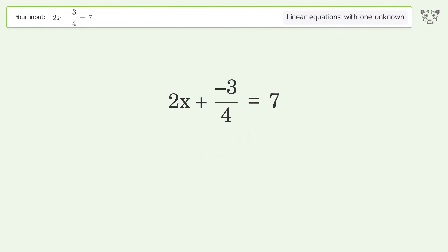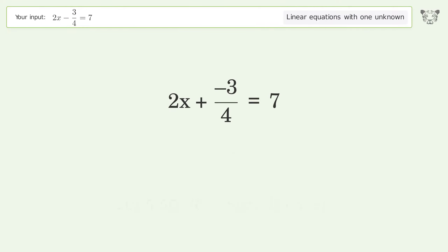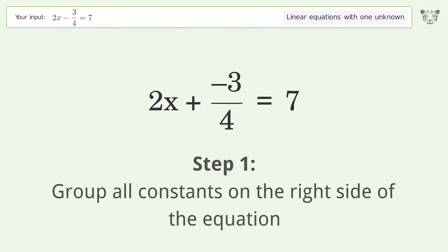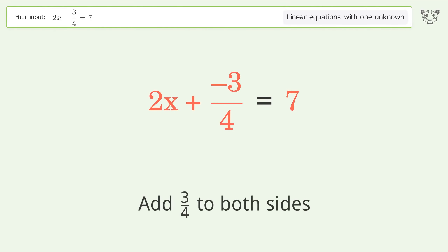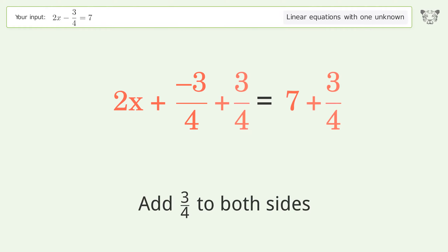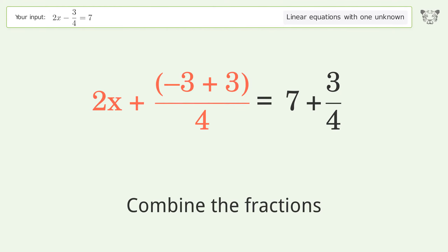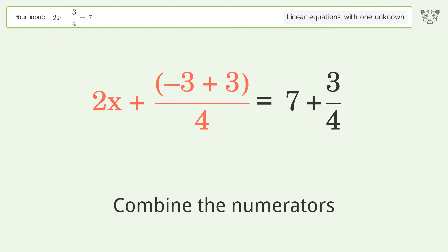You asked Tiger to solve this — it deals with linear equations with one unknown. The final result is x equals 31 over 8. Let's solve it step by step. Group all constants on the right side of the equation: add 3 over 4 to both sides, then combine the fractions.